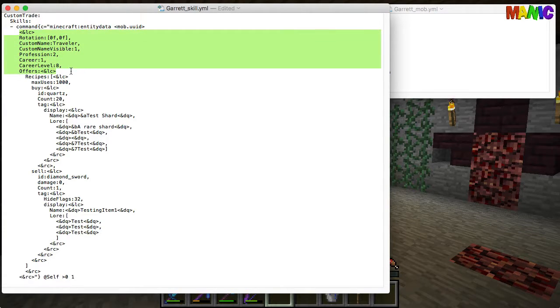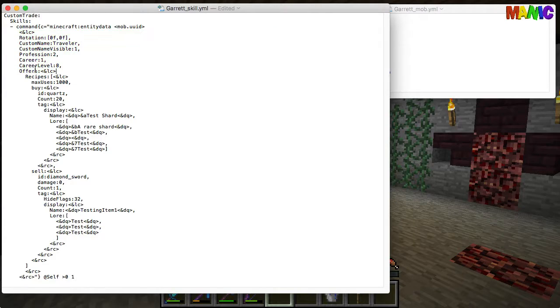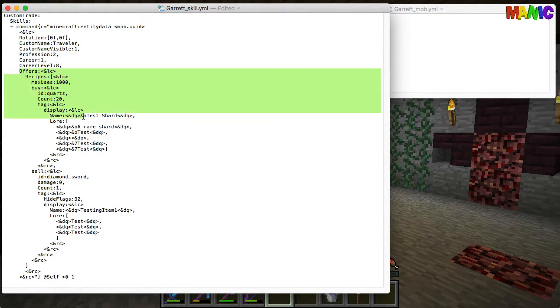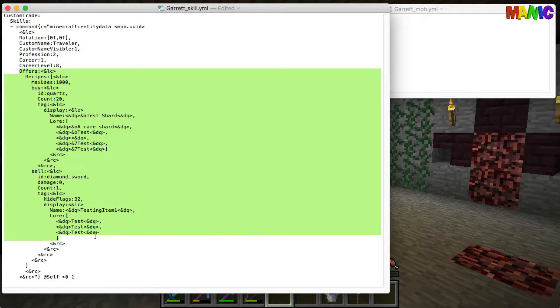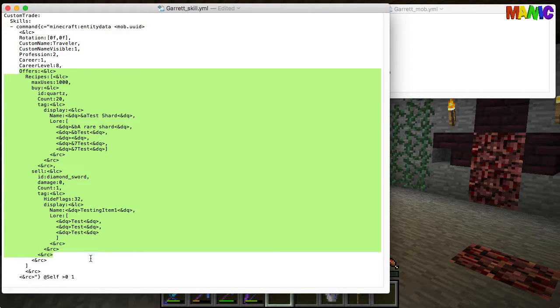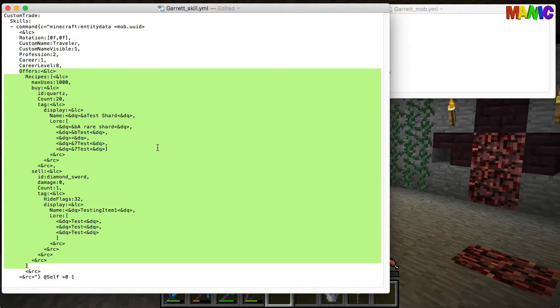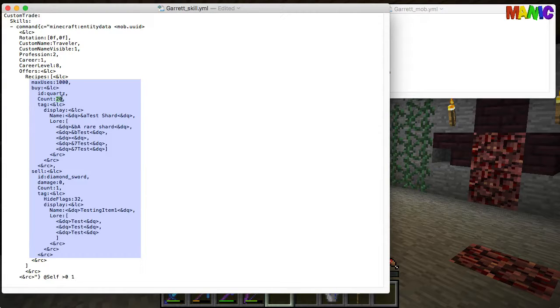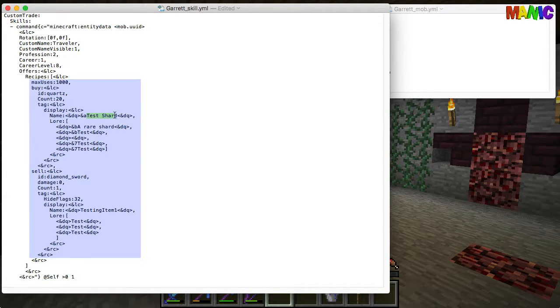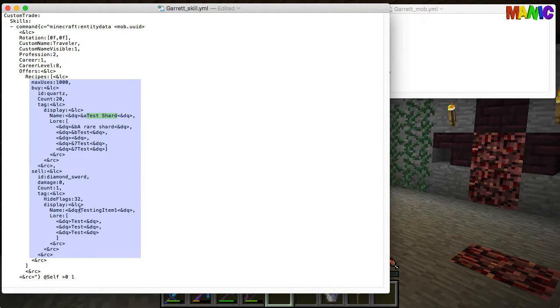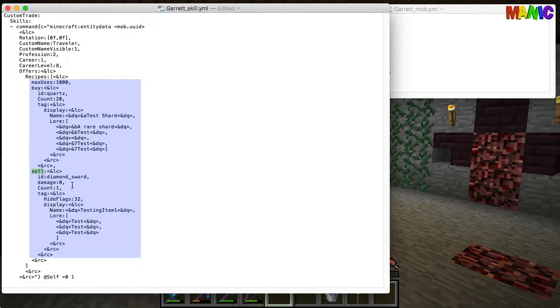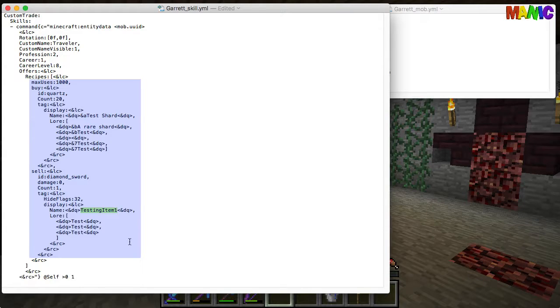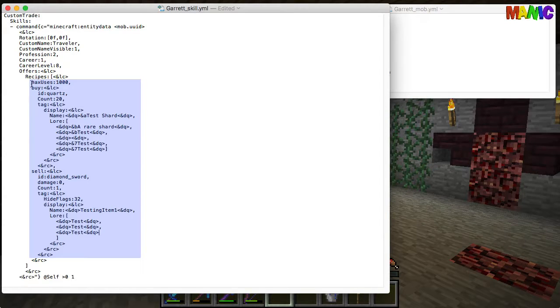We've got the offers that it runs and each trade is an offer, so a recipe. The first one we're looking at is 20 test shards which are quartz things, and the reward for that is a testing item one which is a diamond sword.